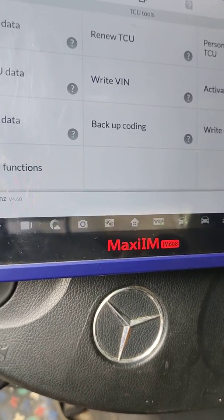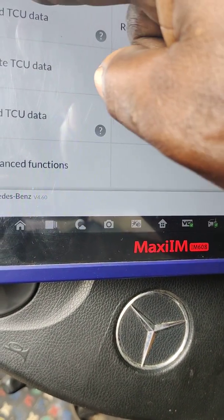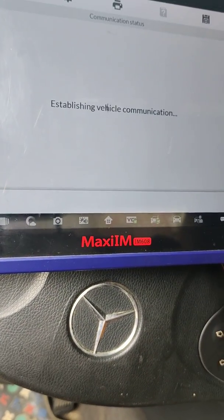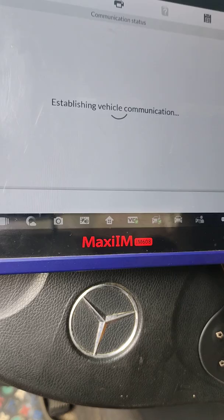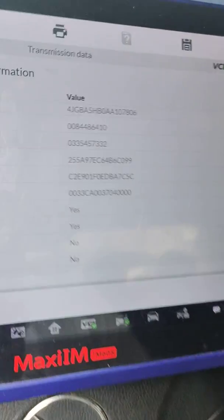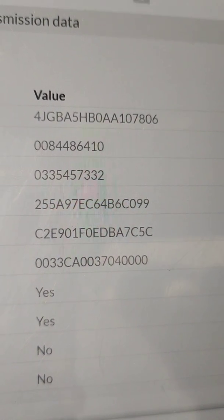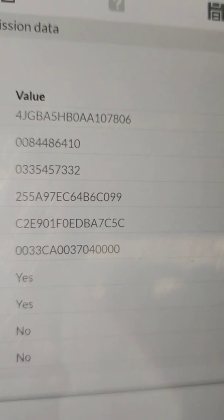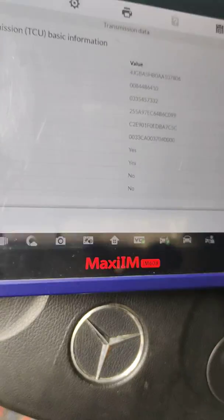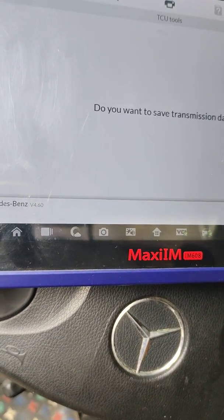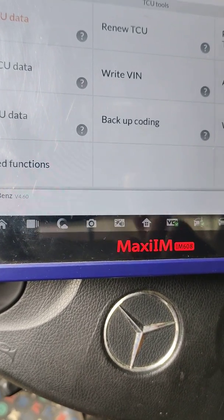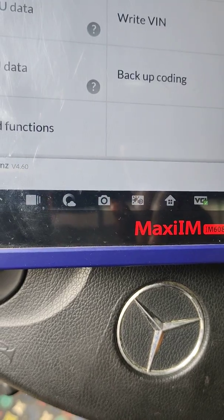Let me read the TCU — read the transmission data. This is the VIN in the transmission control unit. Let's go back, not save, because I want to change the VIN of this VGS.